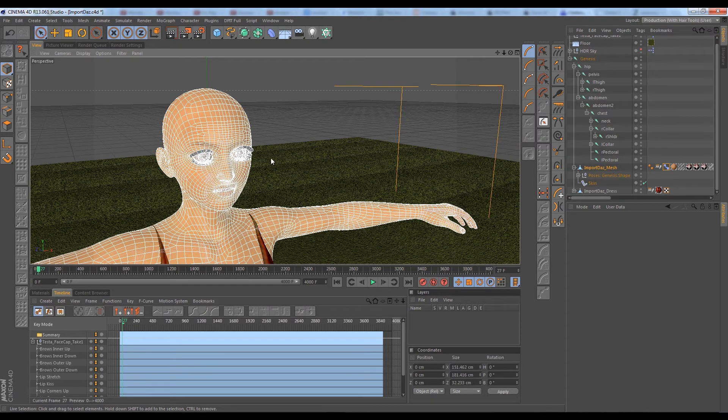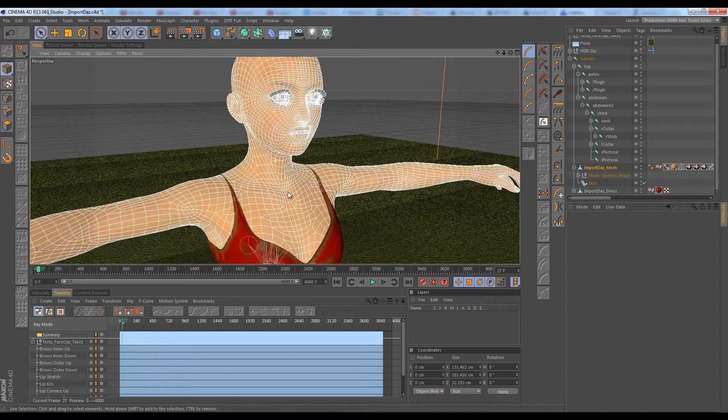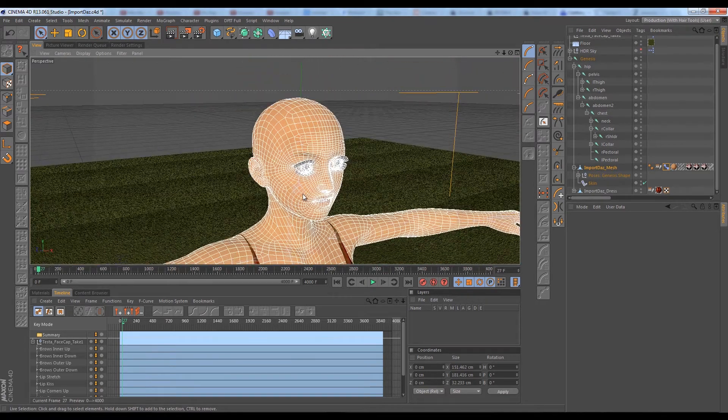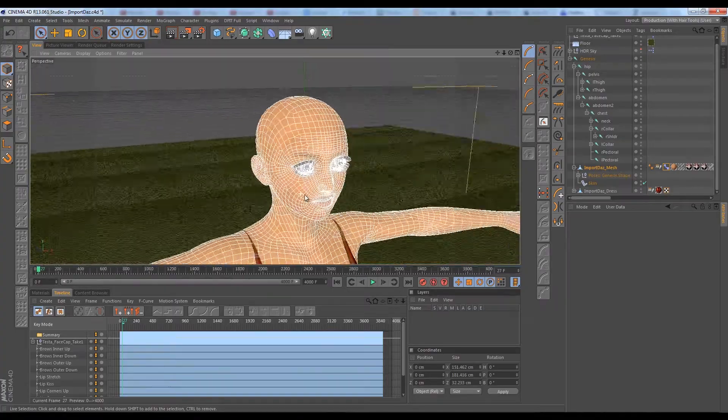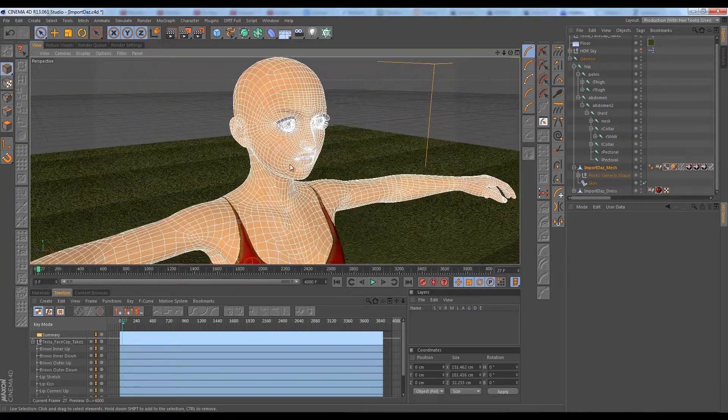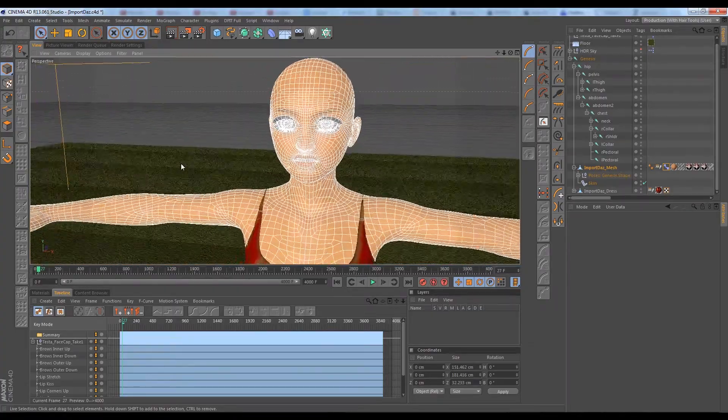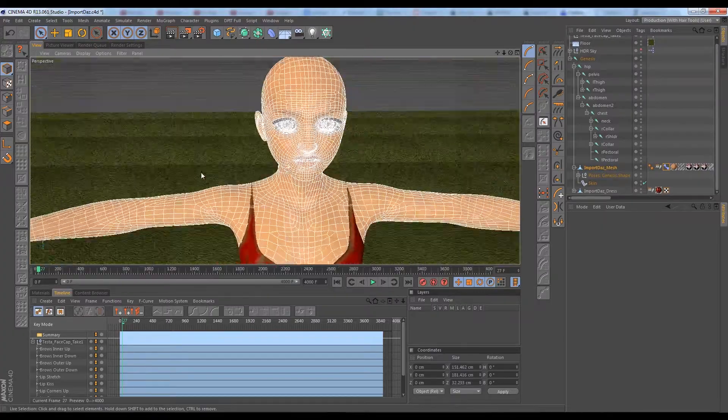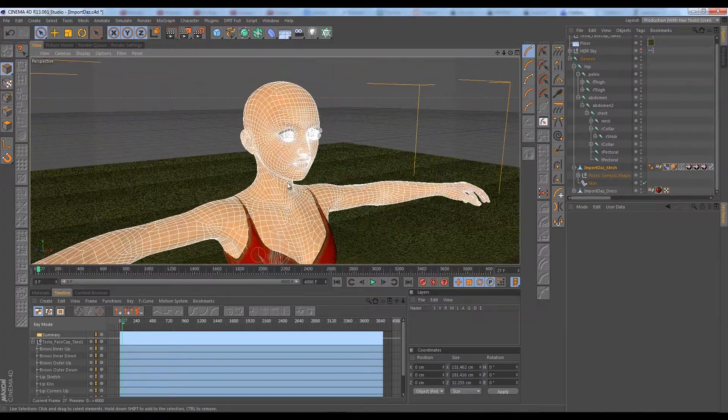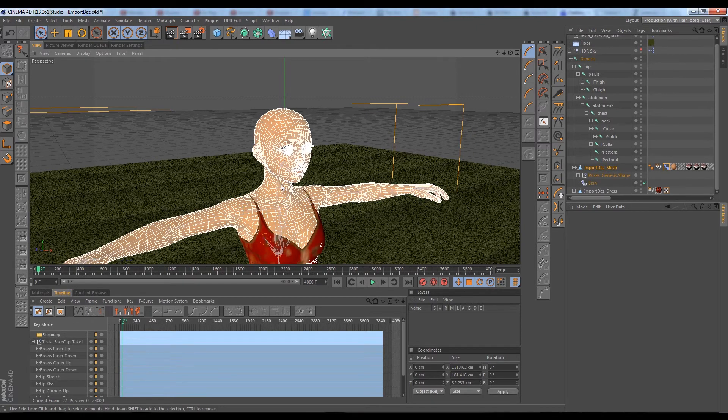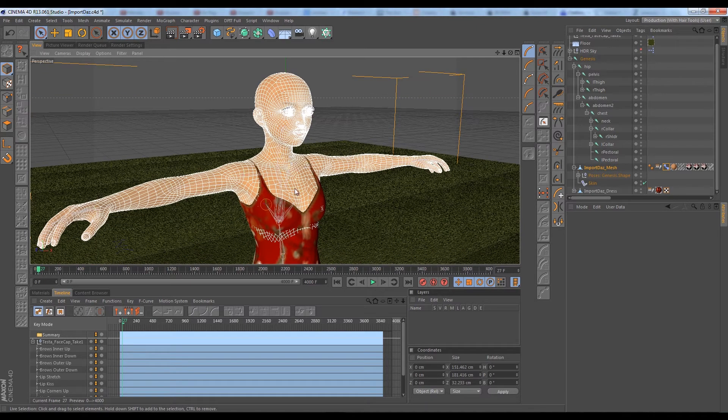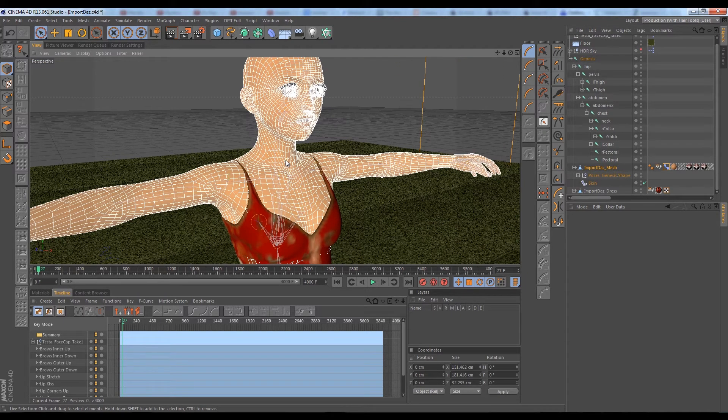In Marvelous Designer we'll be designing a dress and clothing, and then we'll be using MDD caches to bring it back into Cinema here and have realistic cloth animation. We'll be doing a few things with the cloth engine and we'll be doing things with hair.